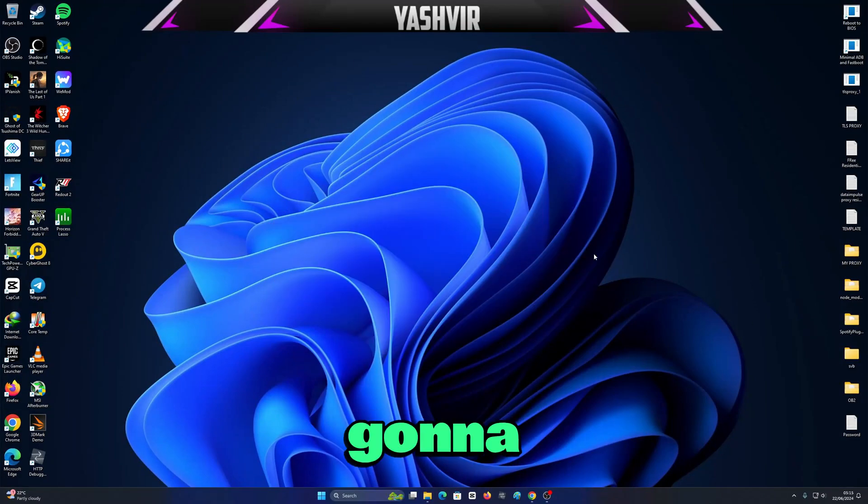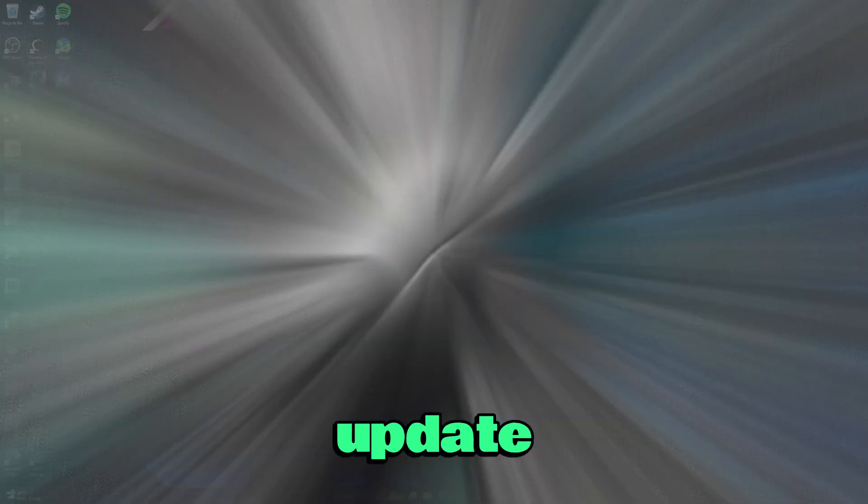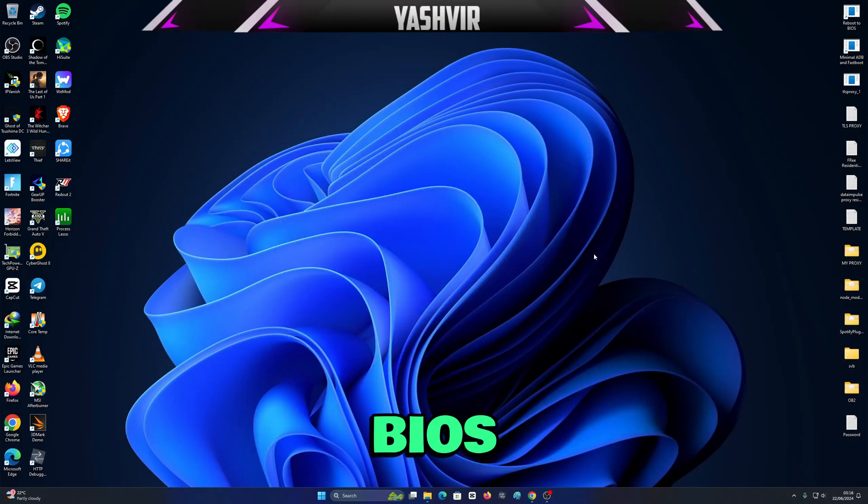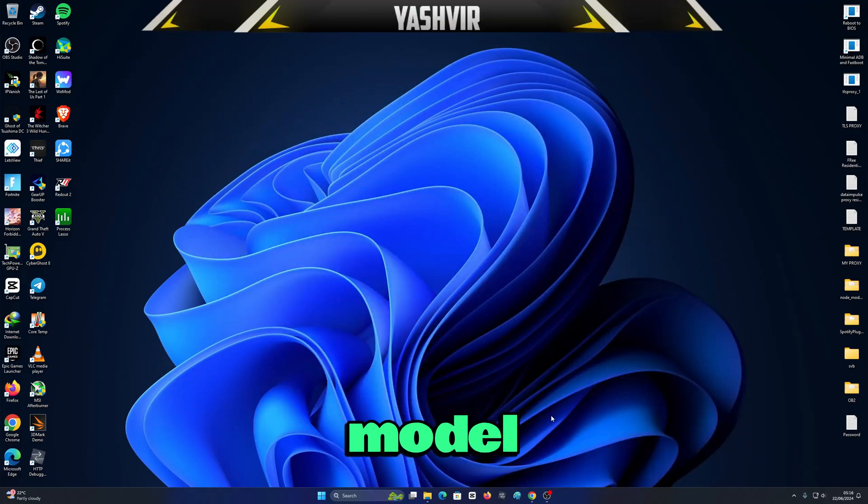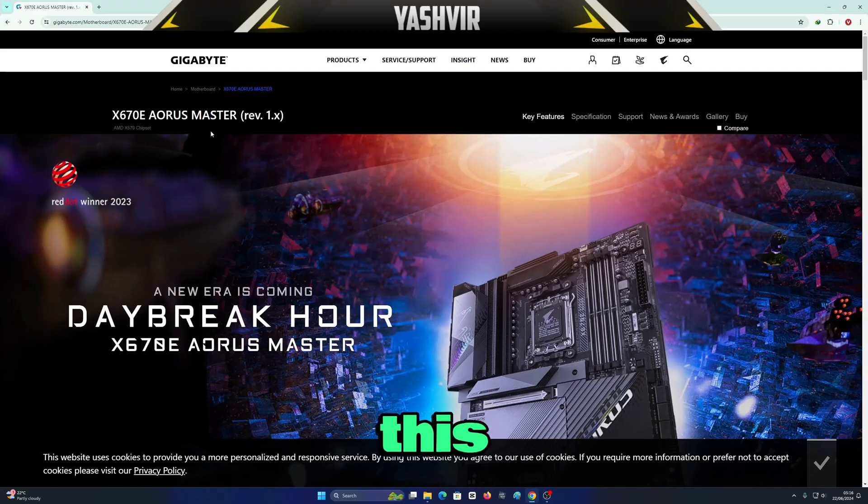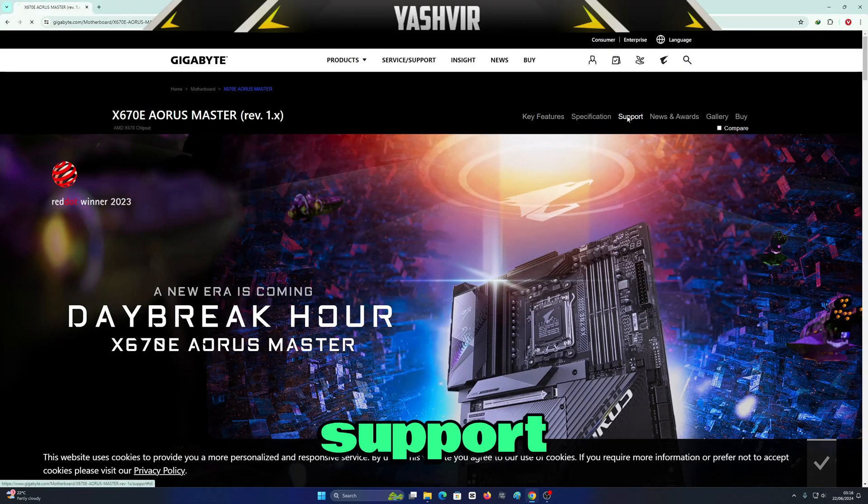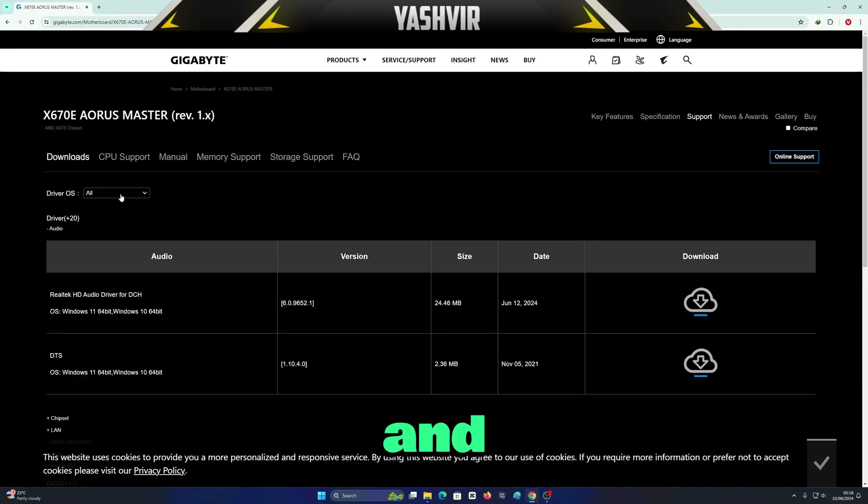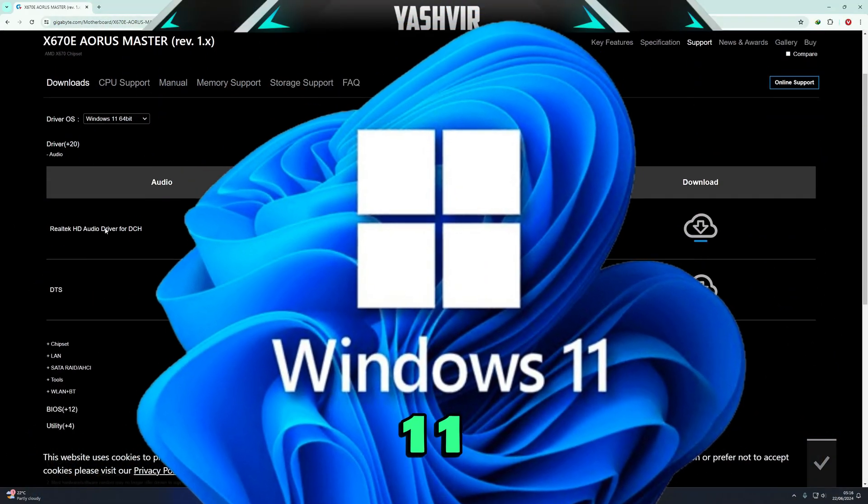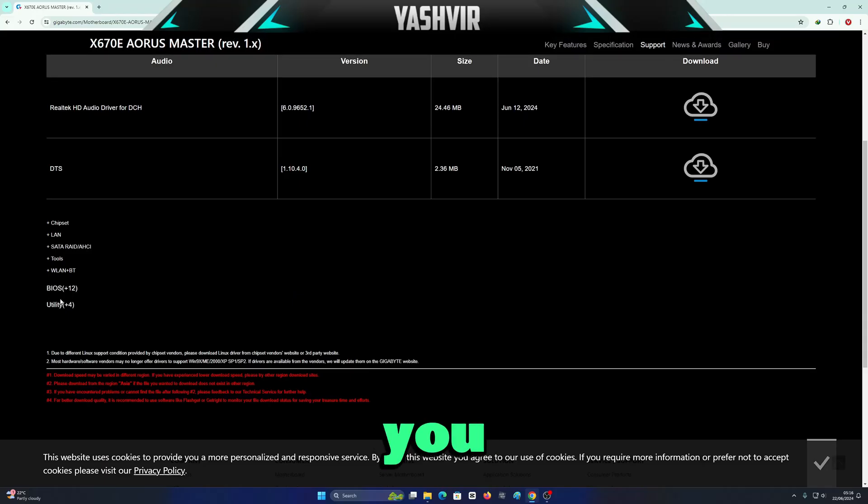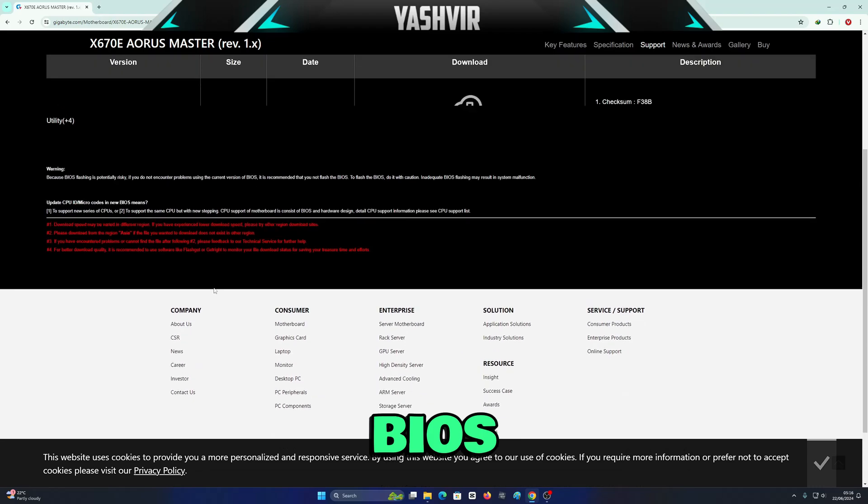Hey guys, in this video I'm going to show you how to update your computer BIOS. All you have to do is find your motherboard make and model. Then you want to click on Support and choose your driver OS. I'm currently on Windows 11. Then you're going to click on BIOS.